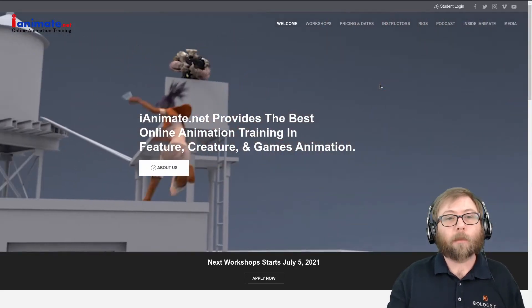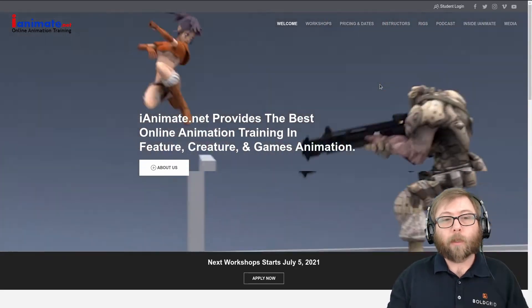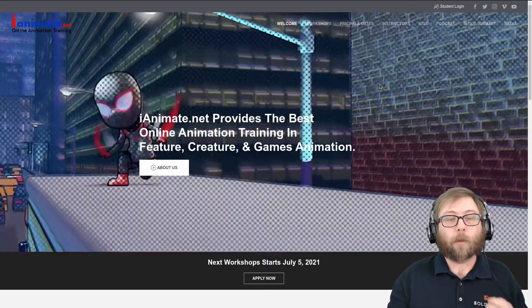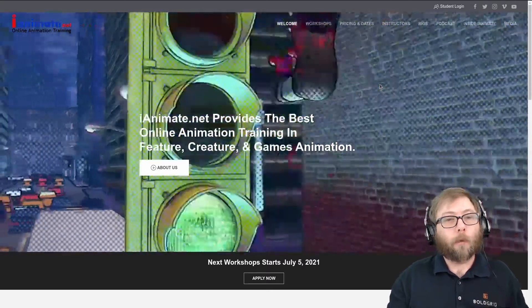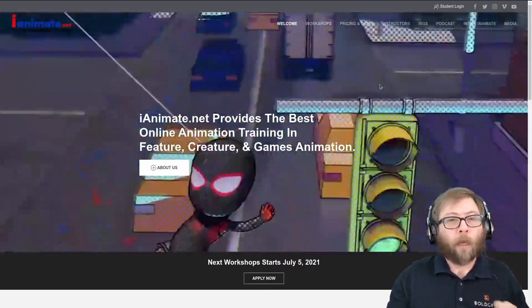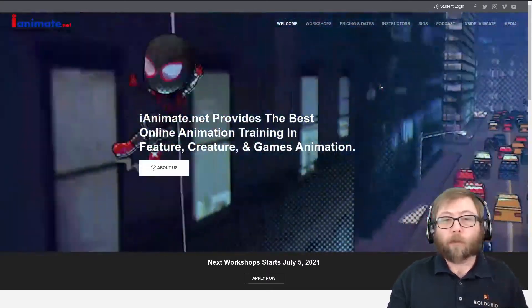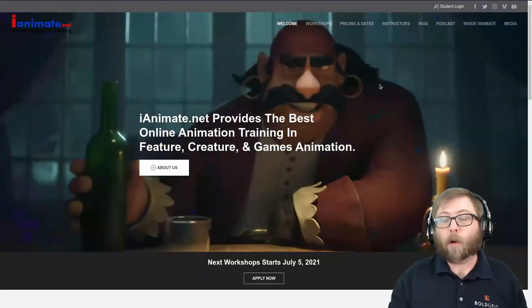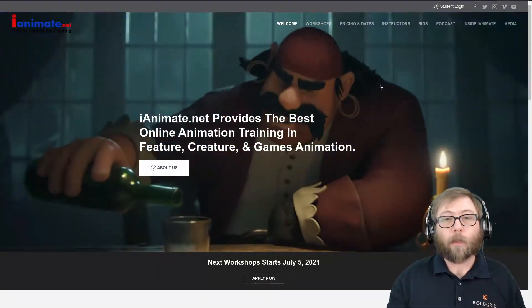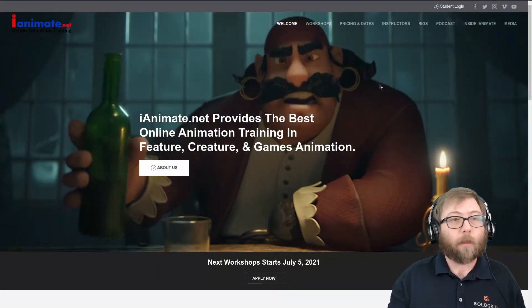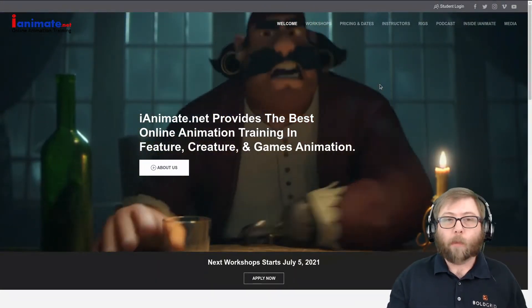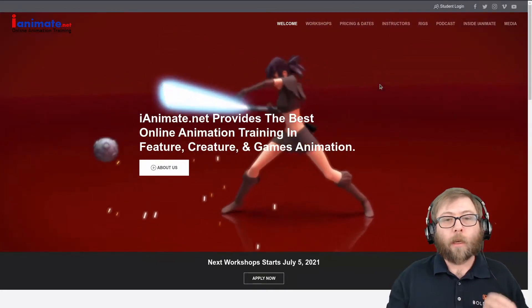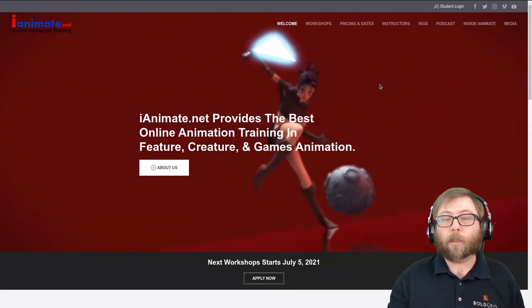So when done right, this can be a super good marketing tool for your website. A couple of drawbacks: it is a little bit slower in terms of page speed because of the video, but as I show you how to do this, I'm going to show you some ways that you can get around those problems as well.